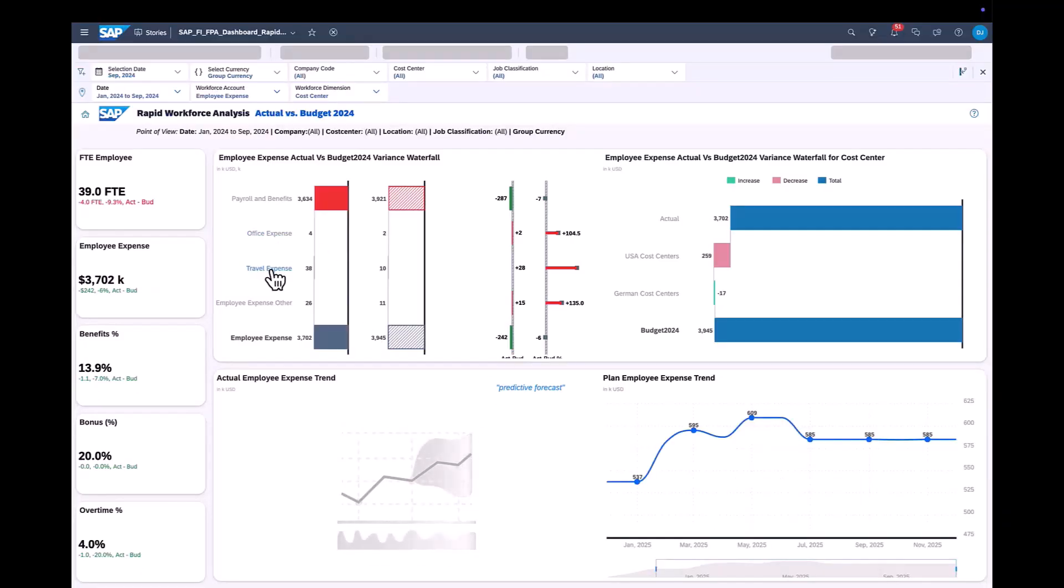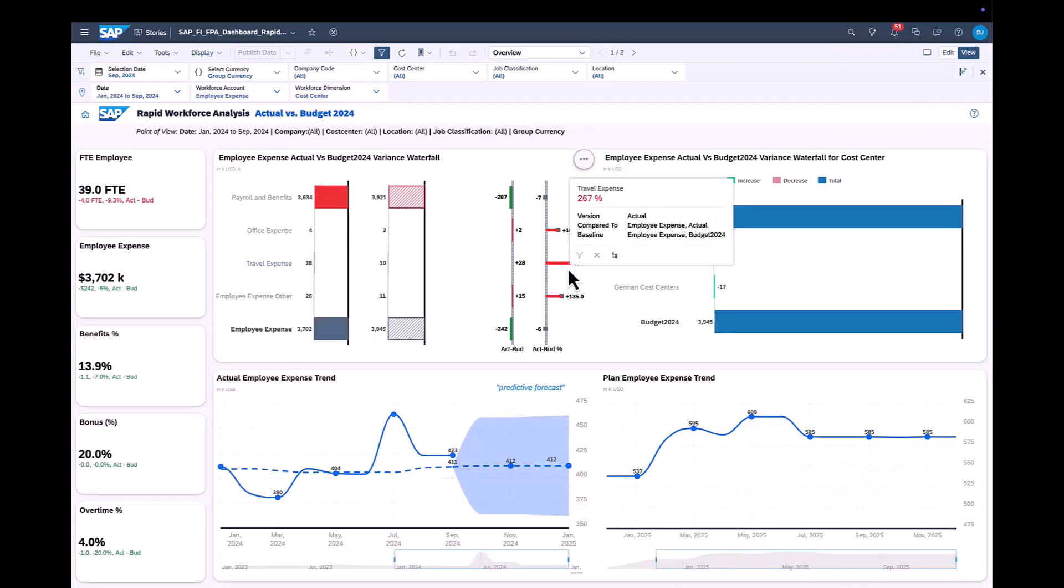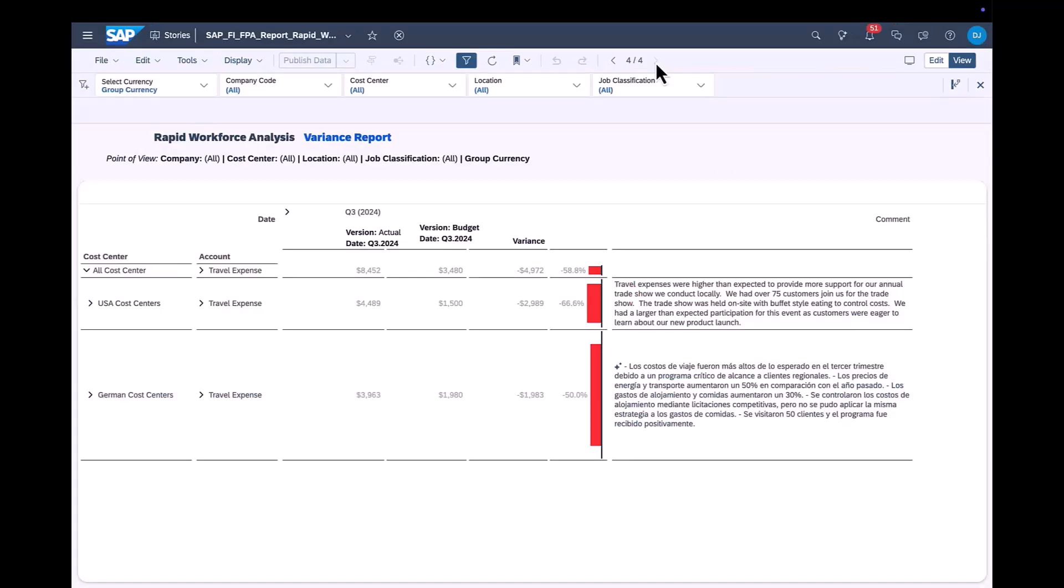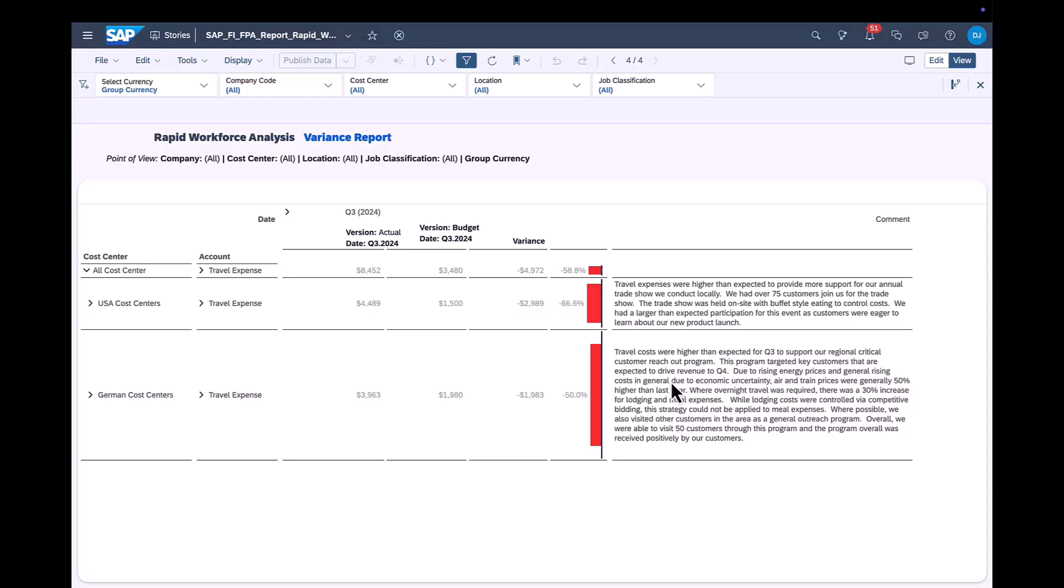In this scenario, we are looking at travel expenses, where we see a large variance in our dashboard. We open another story to dive deeper into the details. As my user language profile is set to Spanish, we see the long comments summarized in Spanish, which makes the comment easier for me to understand.